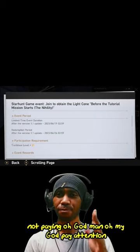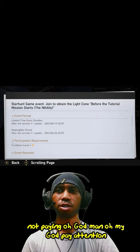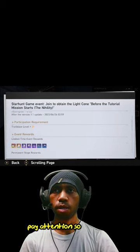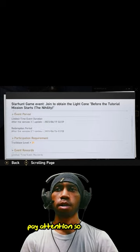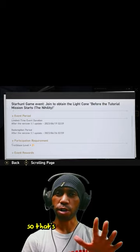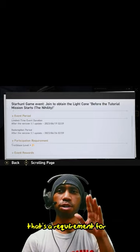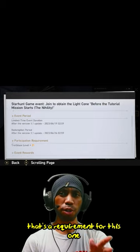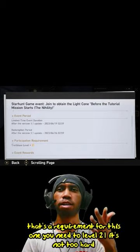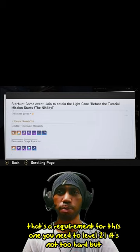Pay attention. So there's a requirement for this one. You need to be level 21. It's not too hard, but just keep it in mind.